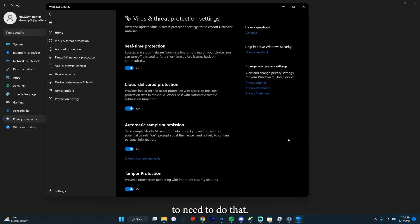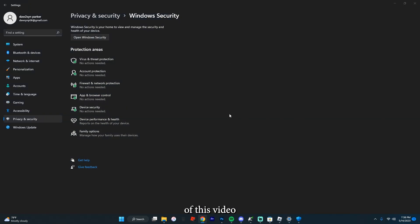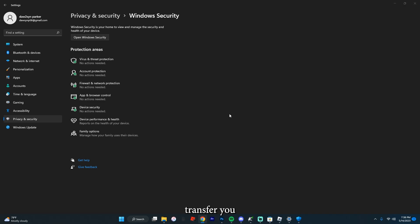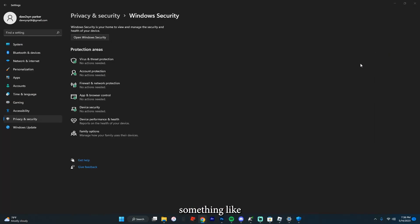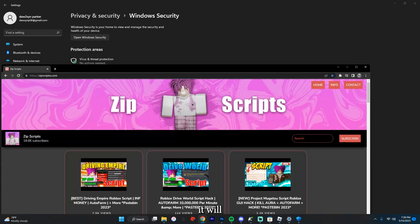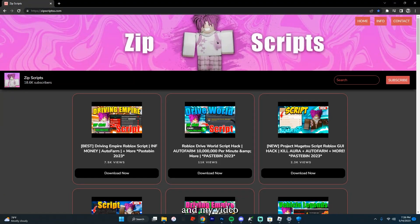You're going to need to do that. After this step, you're actually going to go in the description of this video and click the link, and it'll transfer you to my website, which will look something like this.